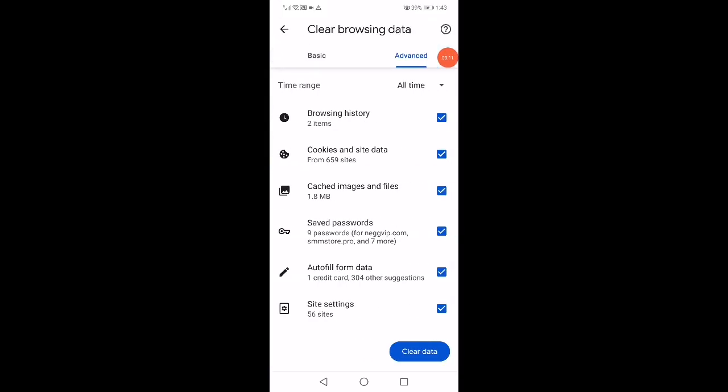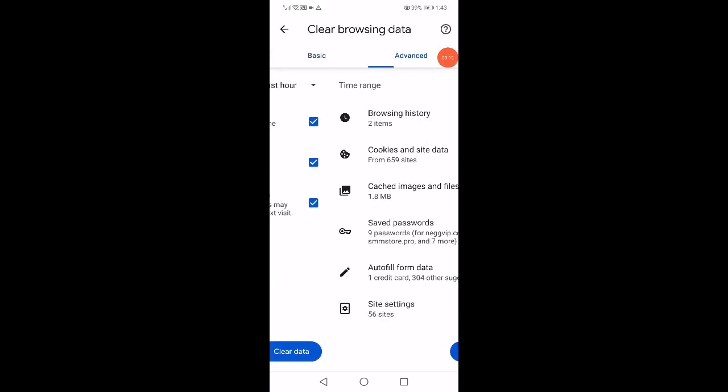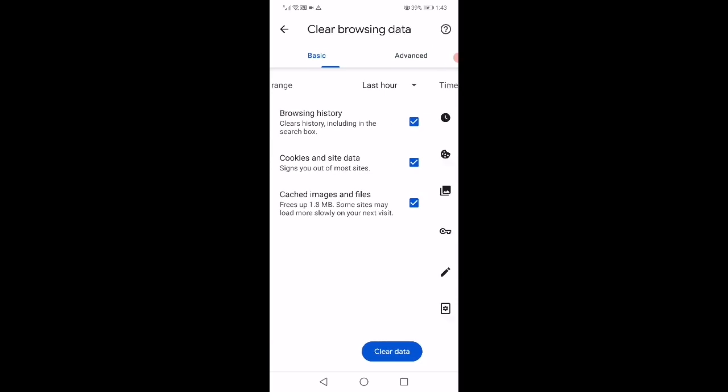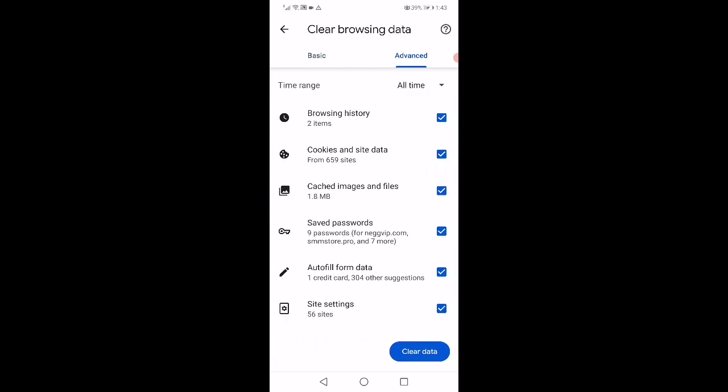Make sure to check all the options right here as you can see. After that, when you check all these options here, just click down here on clear data as you can see. And that's it.